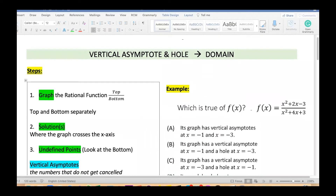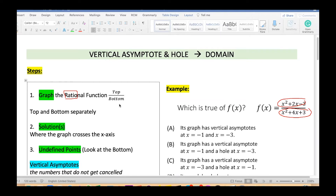Today we are finding vertical asymptotes, holes, and domain. I'll show you how to do that using the calculator with the decimal method. We are working with rational functions — think of them like a fraction with a top and a bottom containing x. We'll graph them using the calculator to find the solutions.